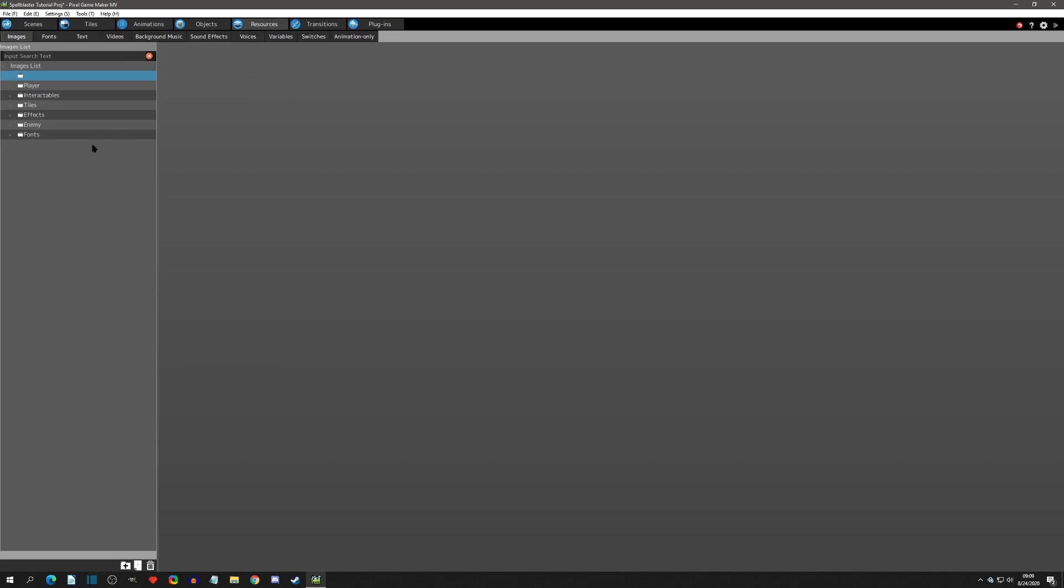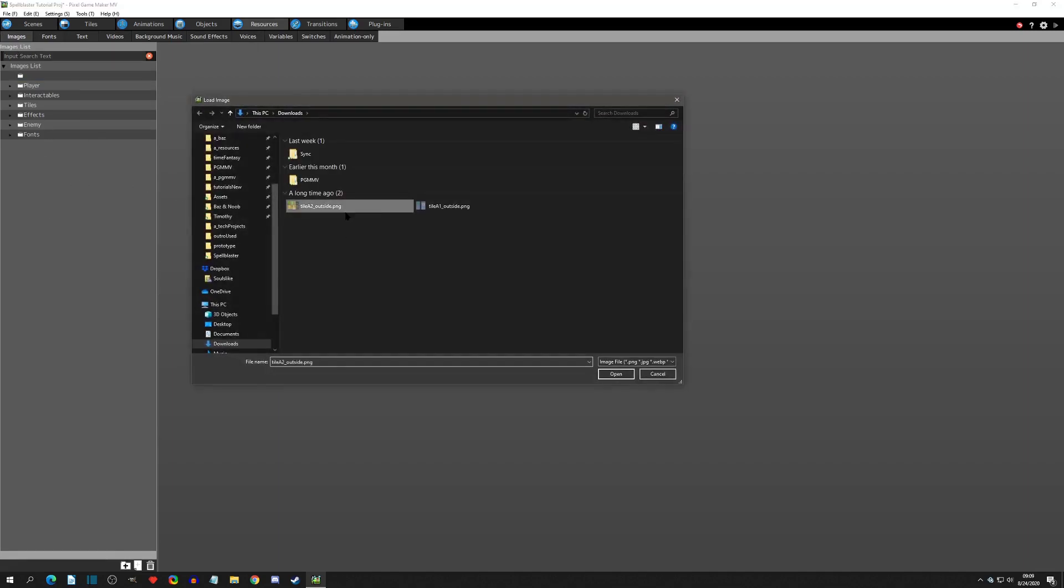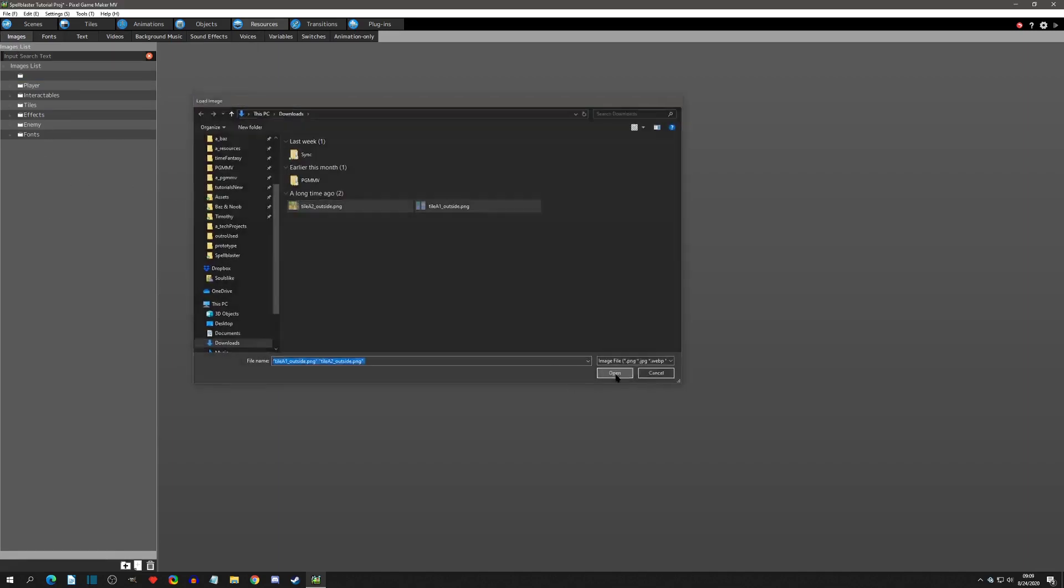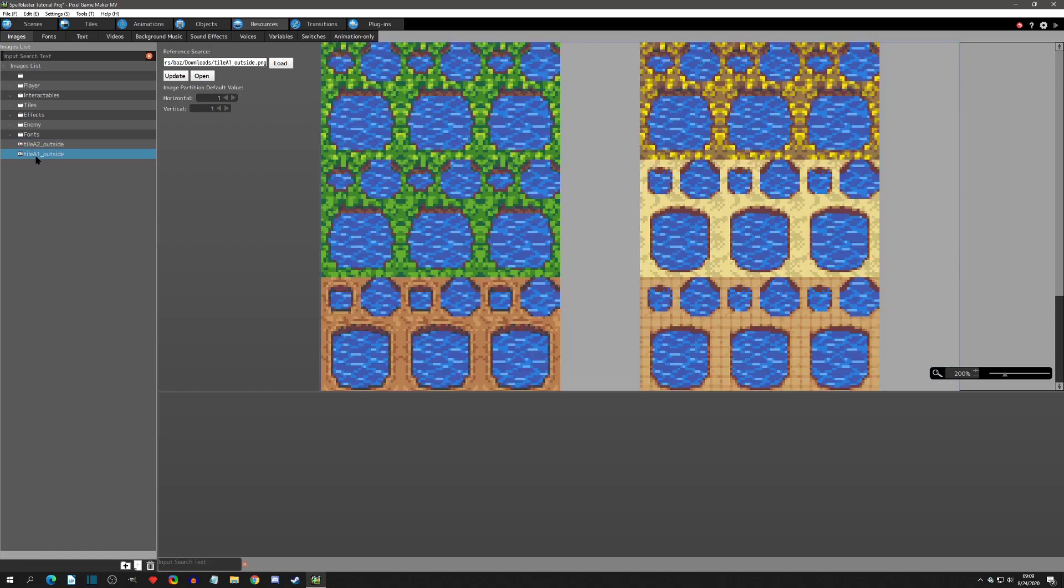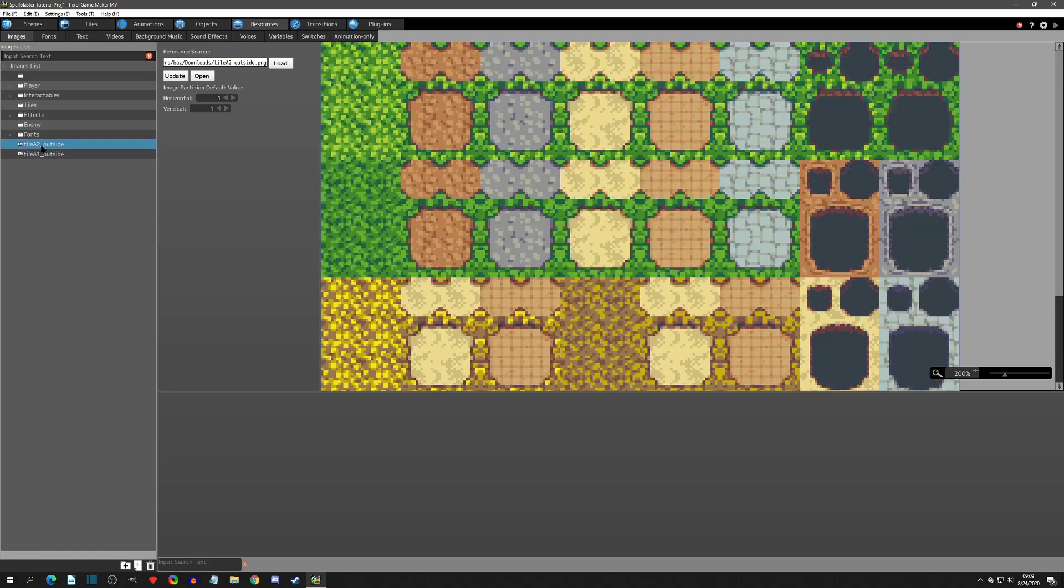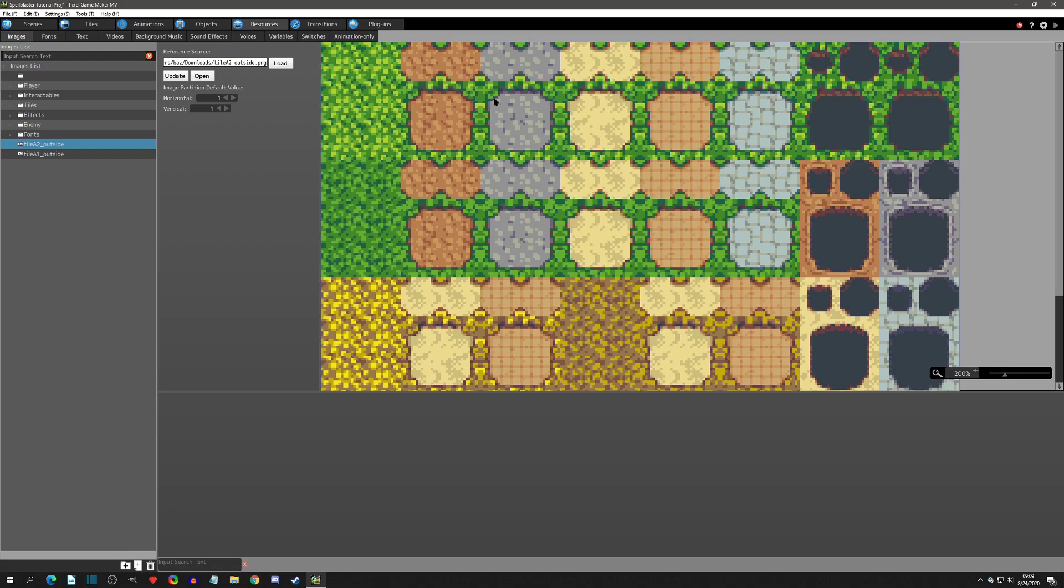So we'll go to the resource tab and under images we'll add some images. And I'm going to select two tile sets that we'll be using. A1 and A2. These are the Time Fantasy tile sets. They are size 48 by 48. But again you don't need 48 by 48. You just have to make sure they're in this format. You can kind of see how they're structured.